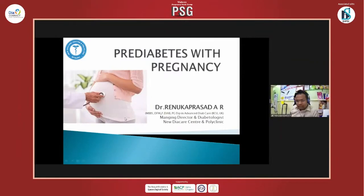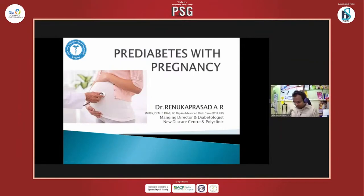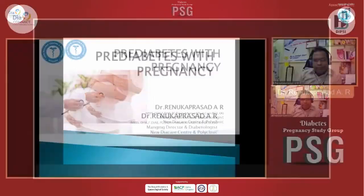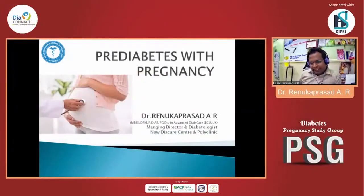I would like to thank the PSG team, Dr. Lupal, and the whole team for this wonderful program. I wish them great success. Today I'm going to present on pre-diabetes with pregnancy.